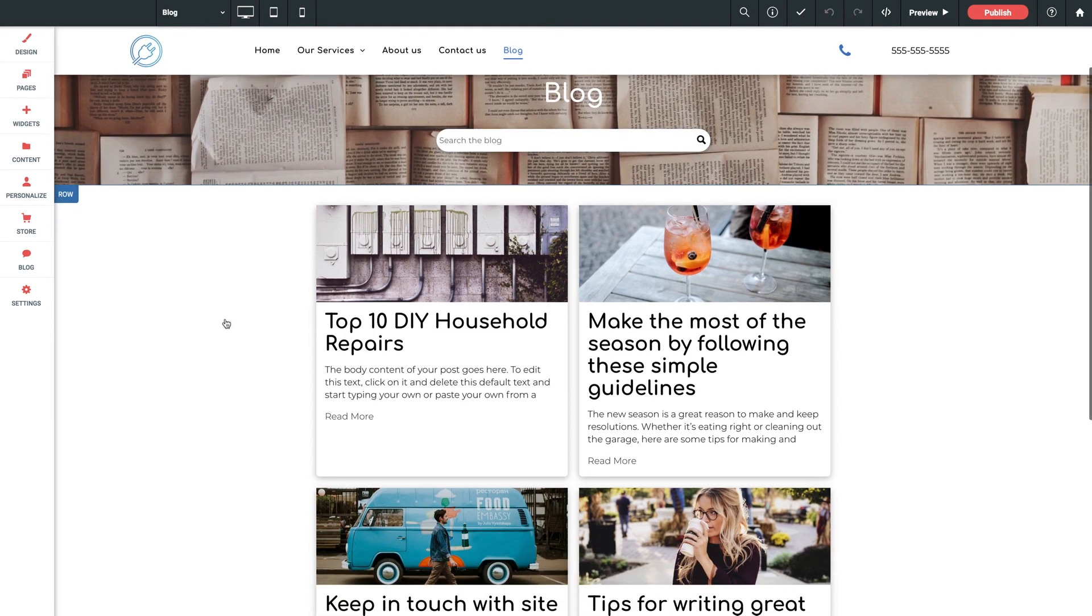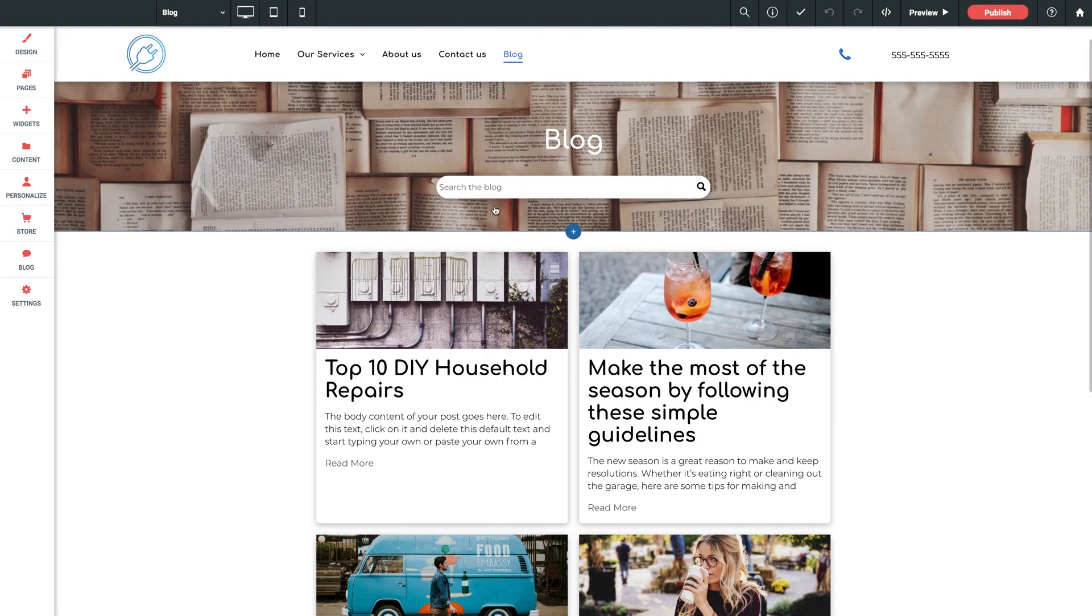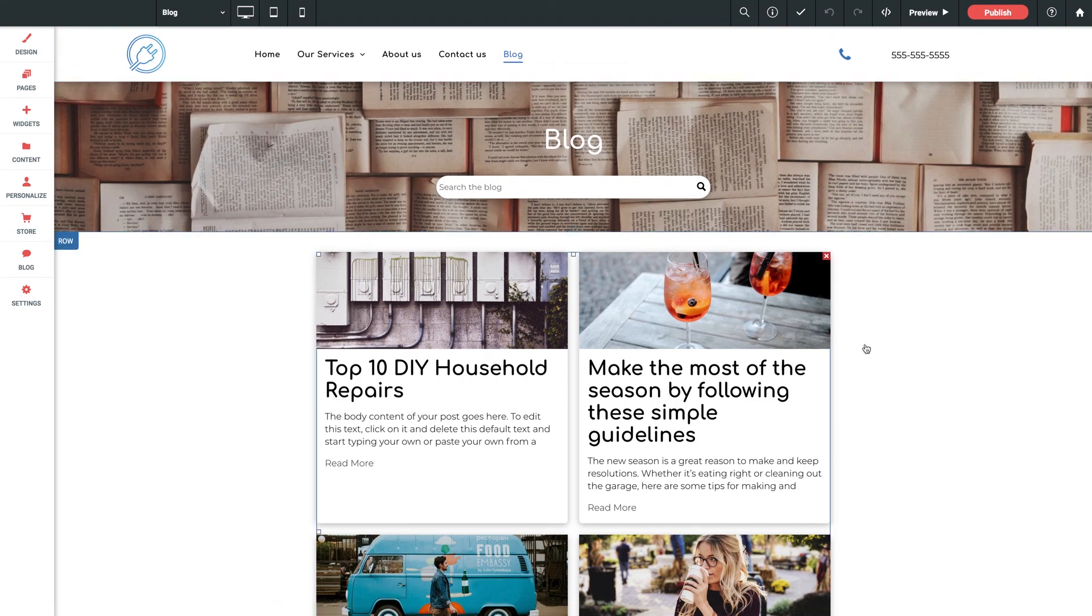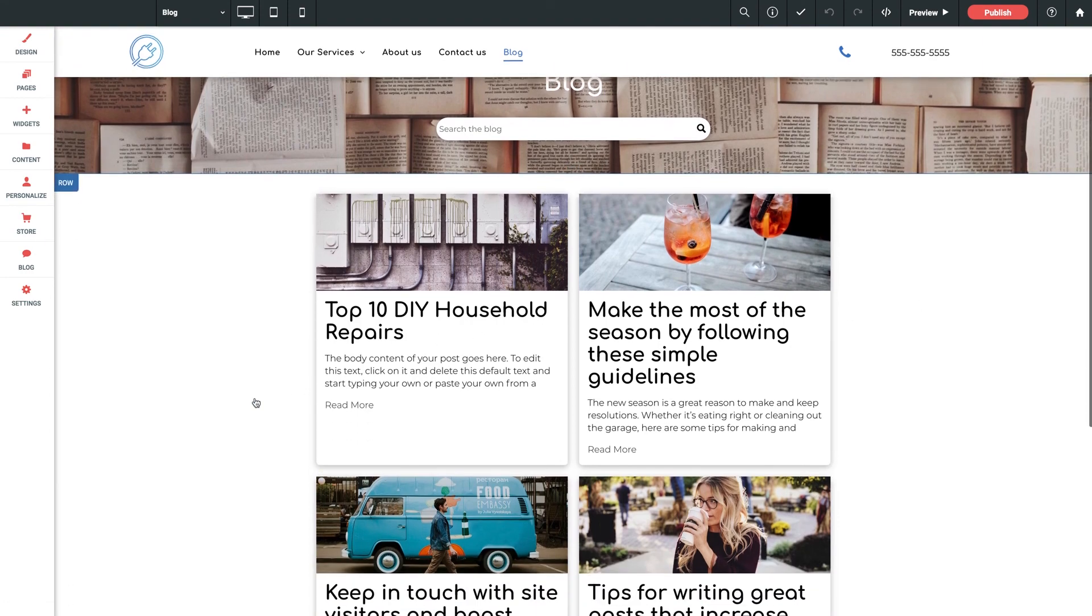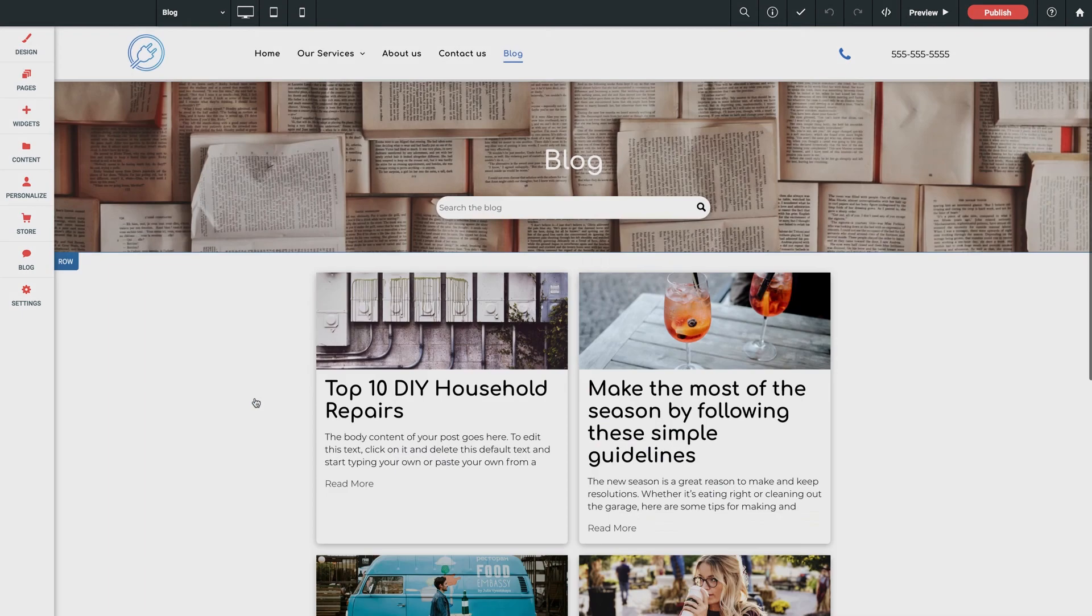Now a search bar, again, it can be placed anywhere on the site, and when the user submits a search, it'll direct them back to this full blog page with their matching results. It's pretty fantastic.